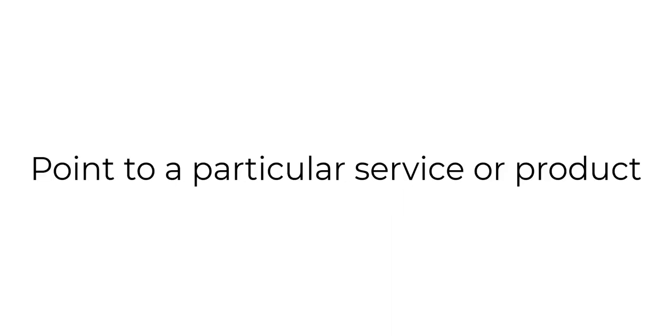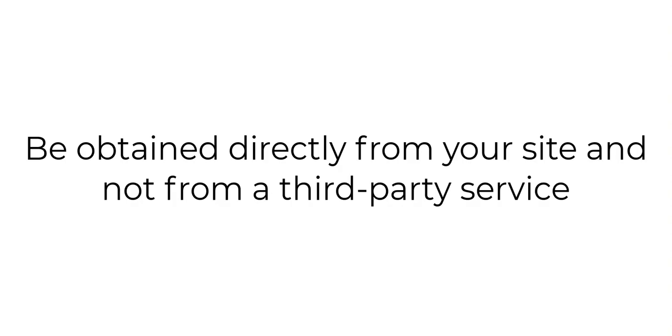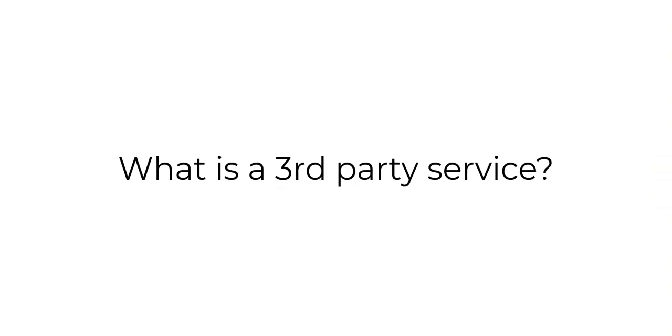Let's get started. The first thing you're going to want to do is collect first-party reviews. For these to be first-party reviews, they have to meet some criteria that Google has outlined. The first is that they have to point to a particular service or product. They should be available on a page of your website. They should not be on adult-related products or services. They should have genuine reviewer names and they need to be obtained directly from your site and not a third-party service.